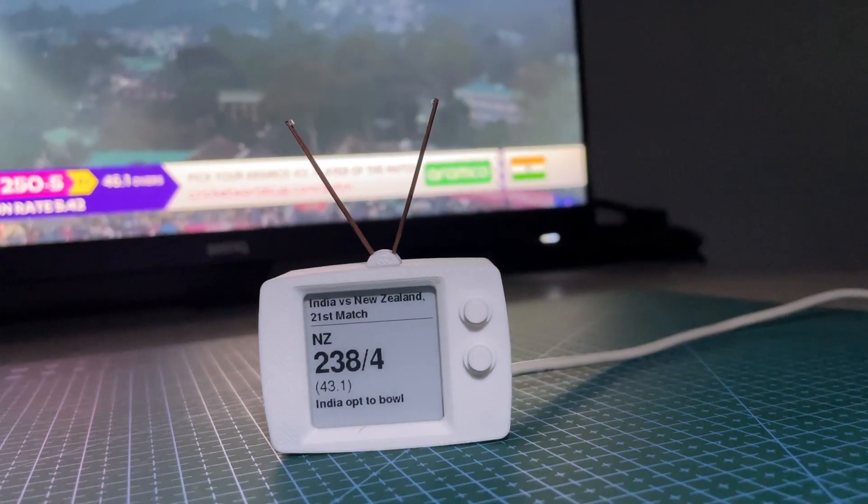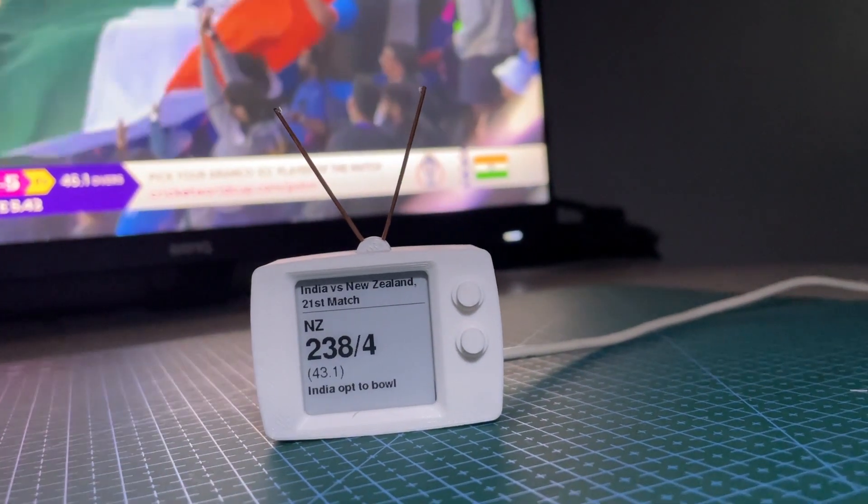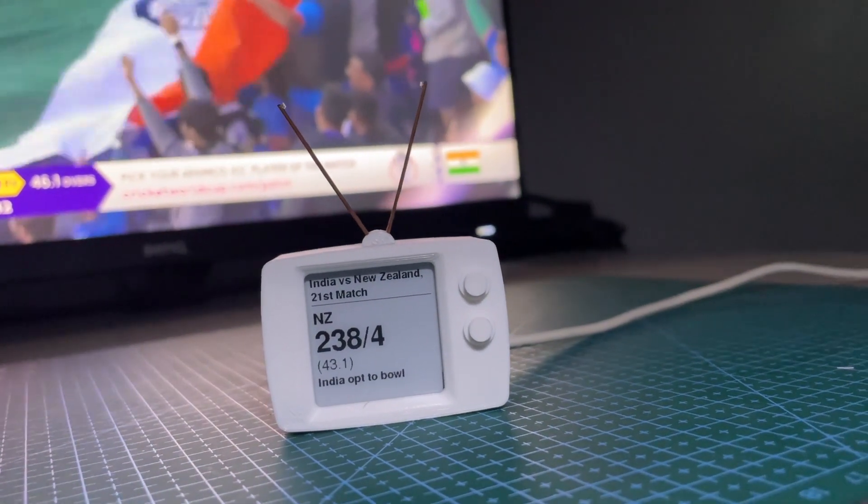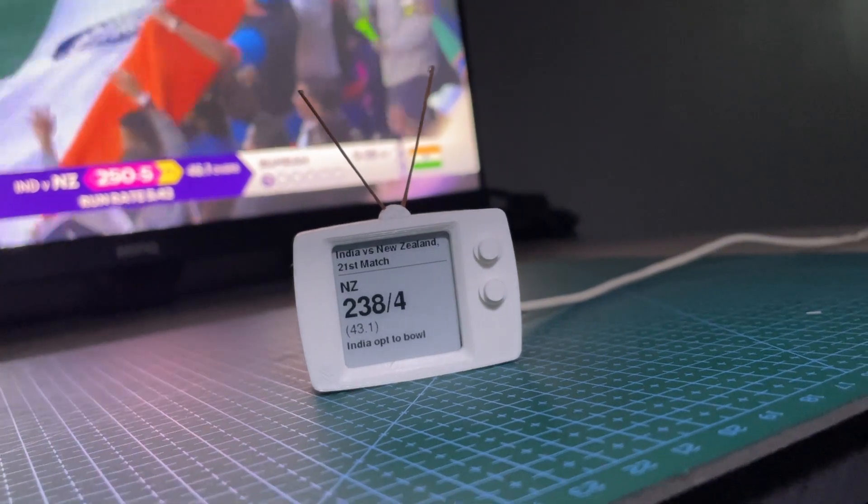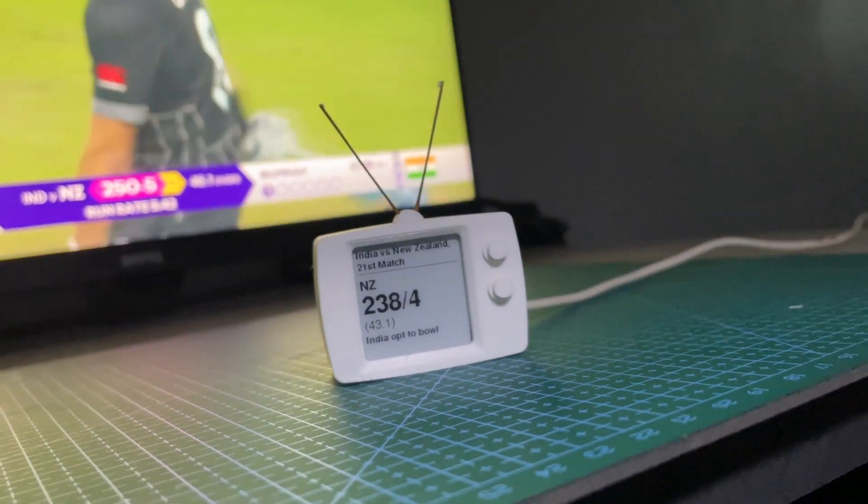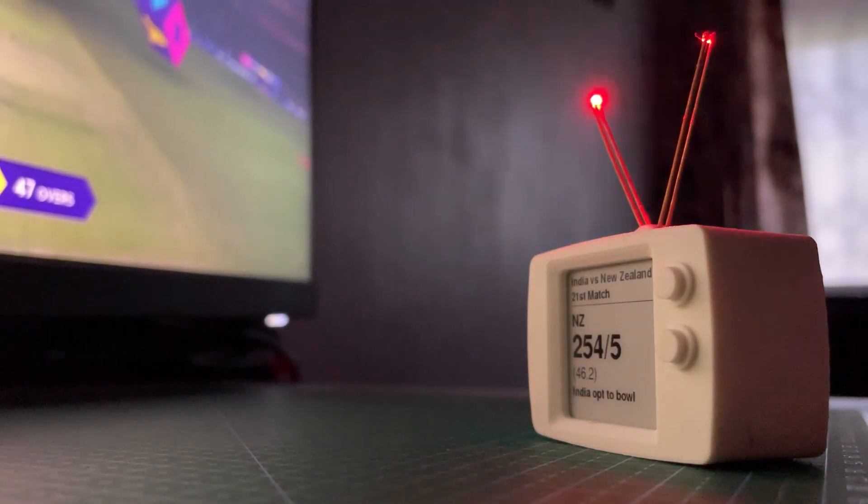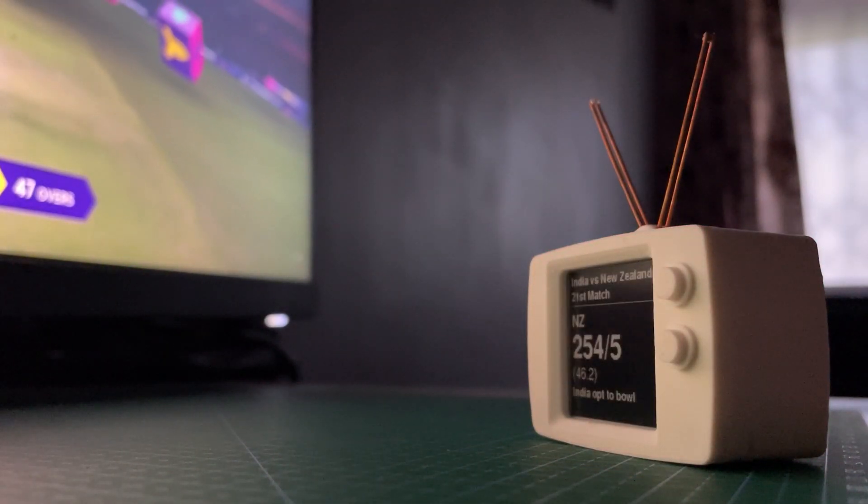With Cricket fever sweeping the nation, I thought this would be a perfect moment to revive this old project. And this time, I intend to make it even better.